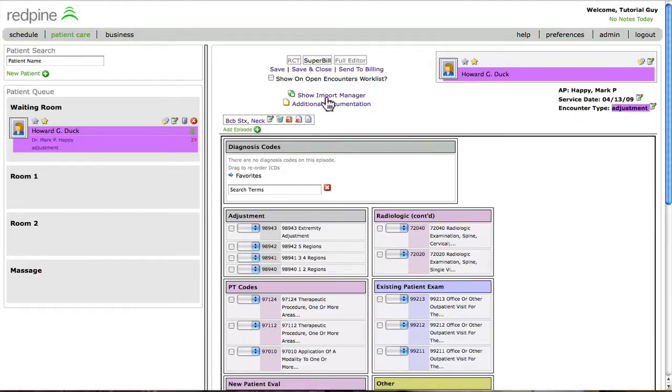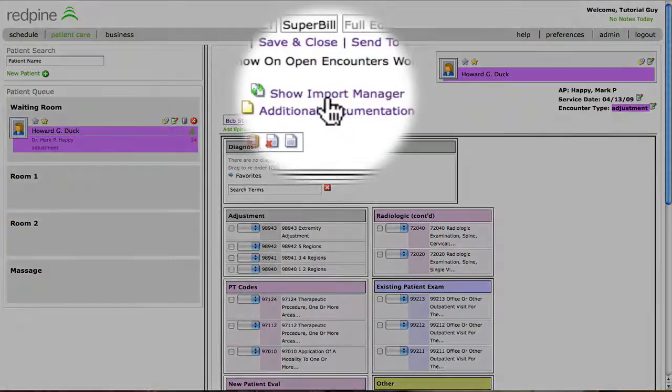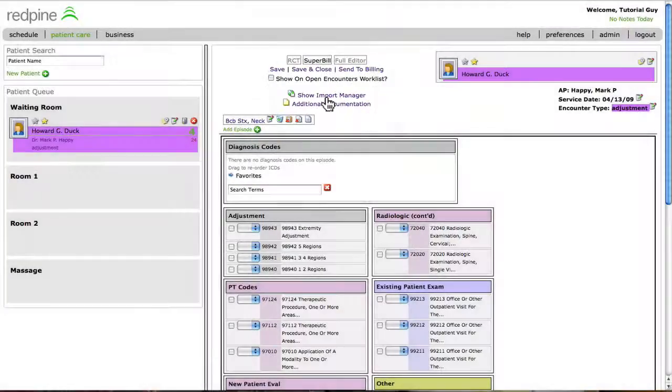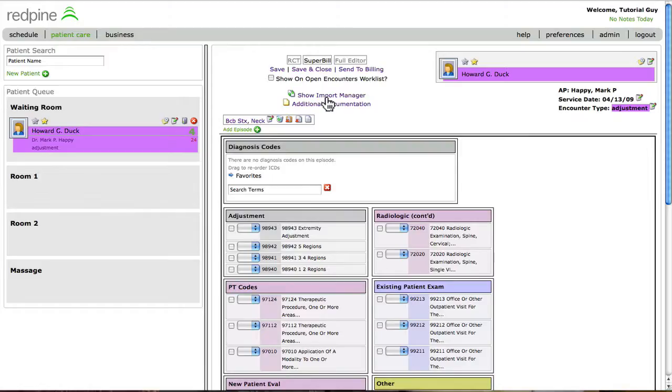Since this patient has already been in before, use the Import Manager to use a past superbill as a template to copy the past diagnosis codes and procedure codes for use on today's claim, just as we did earlier when using past documentation forward as a template.